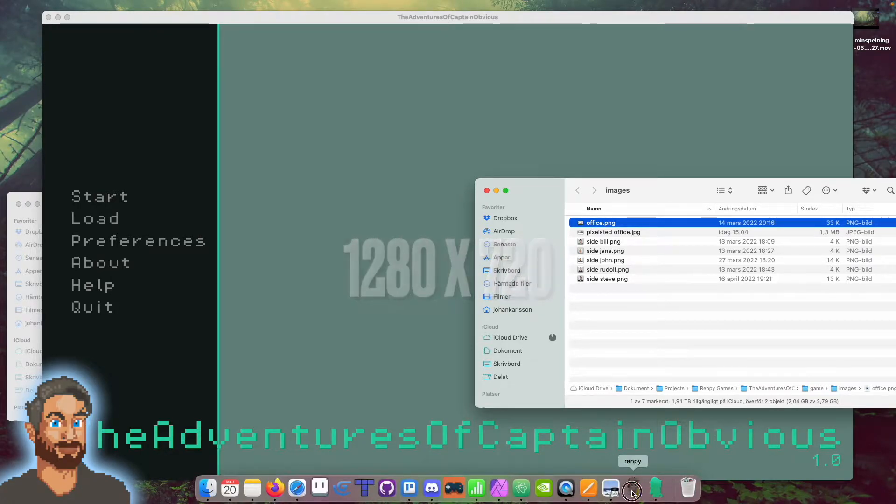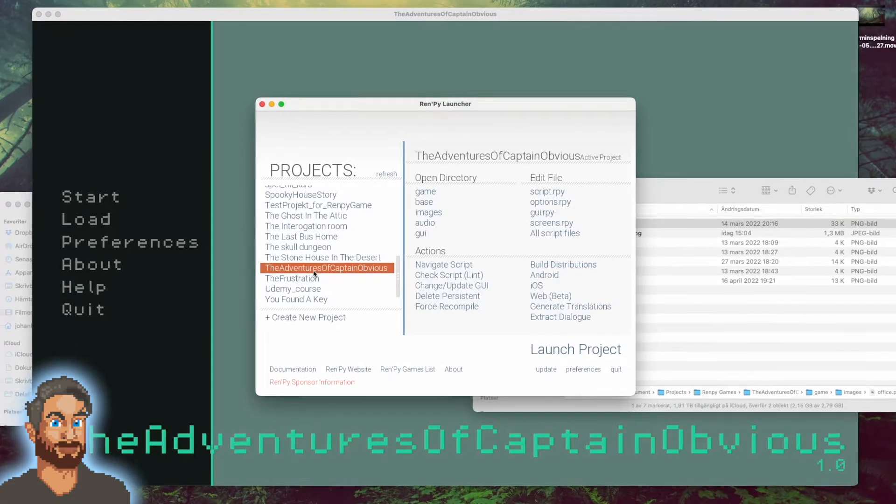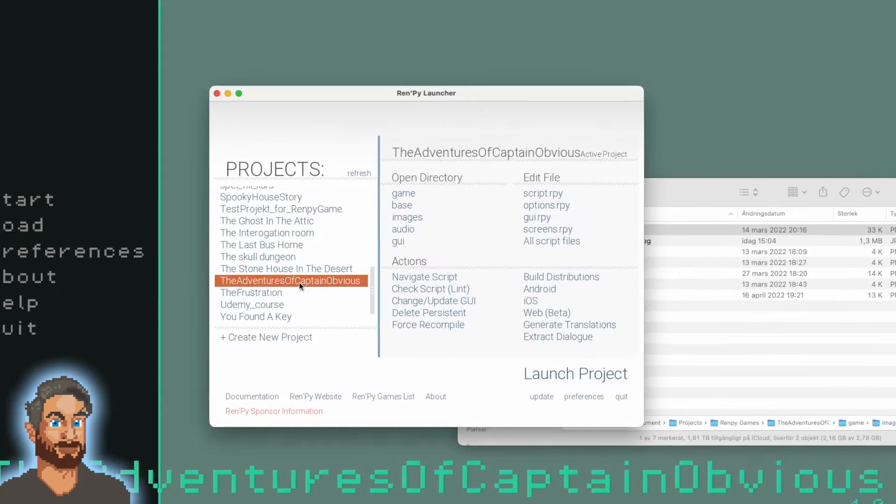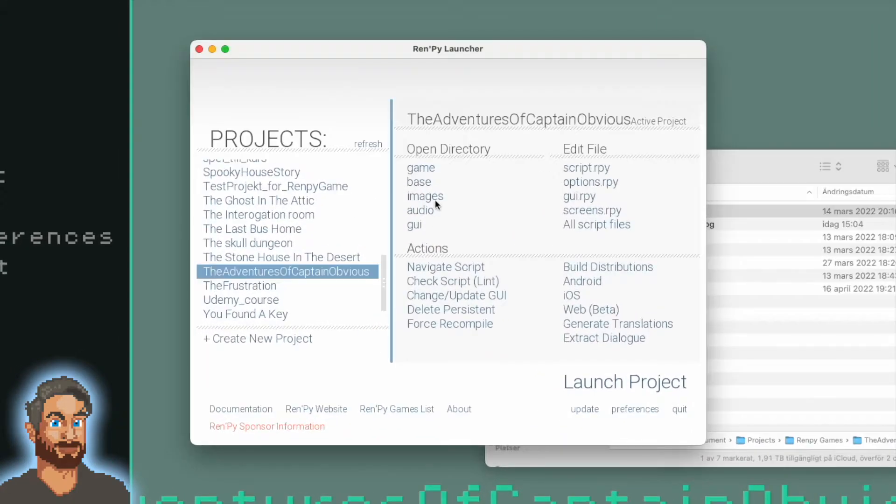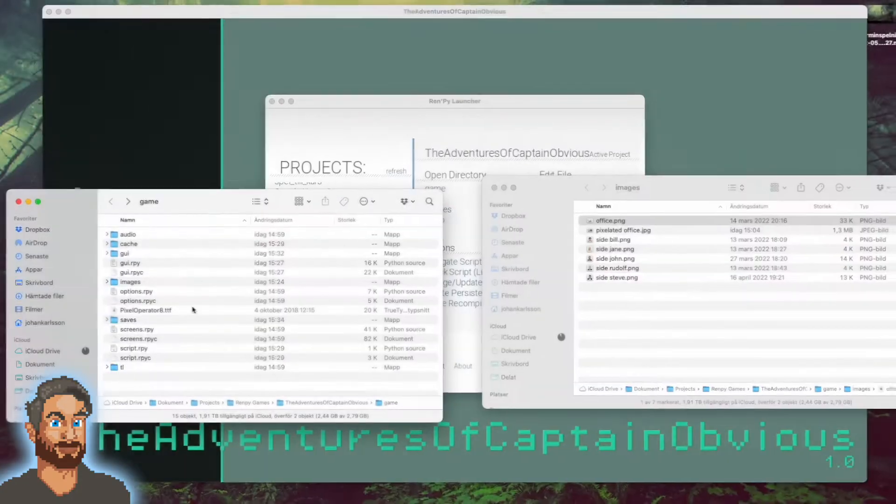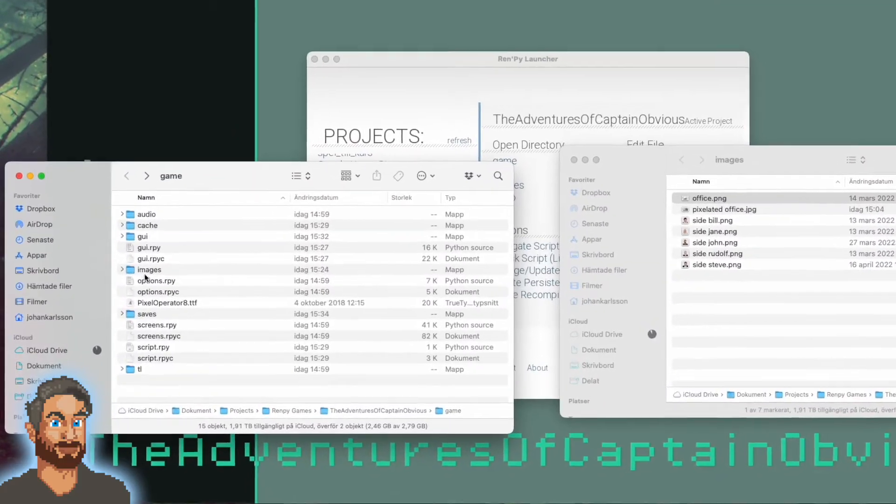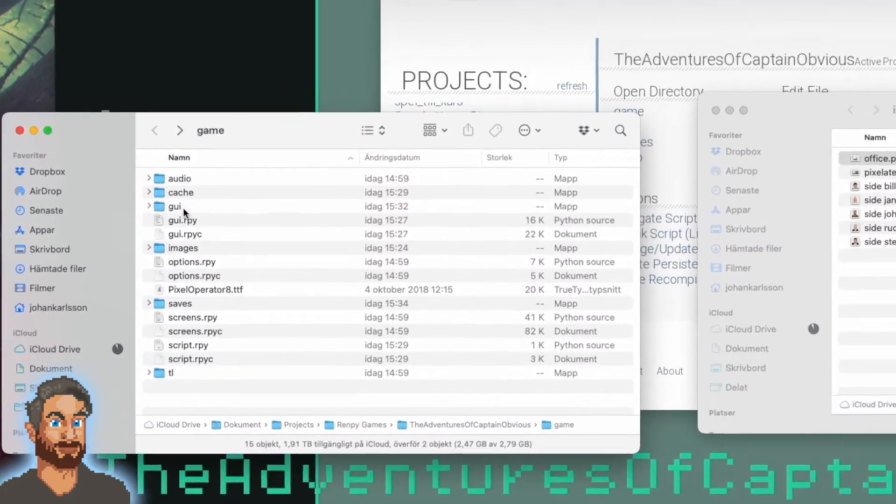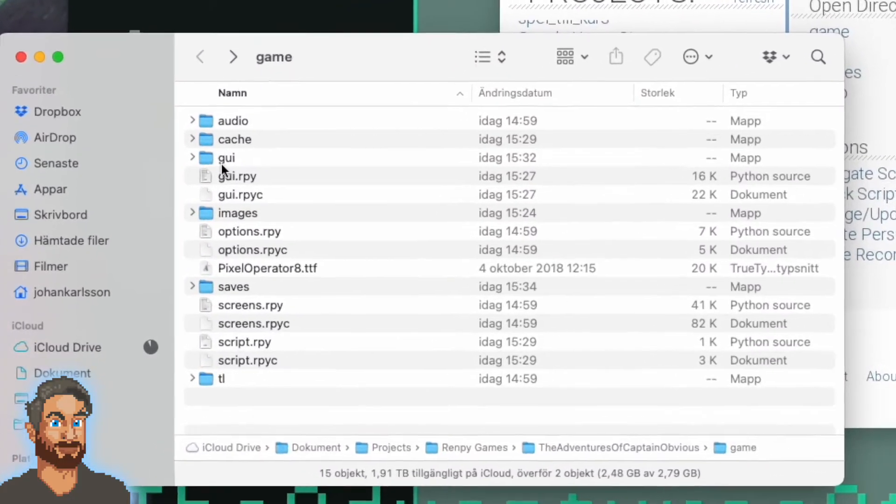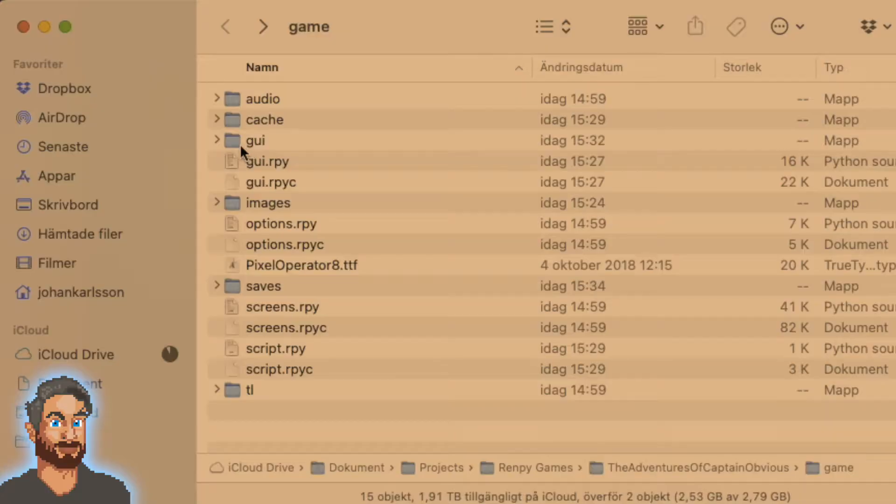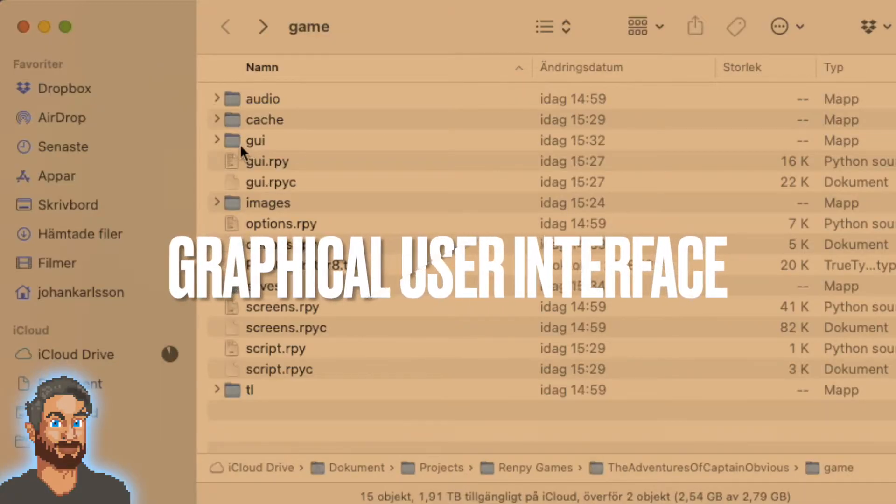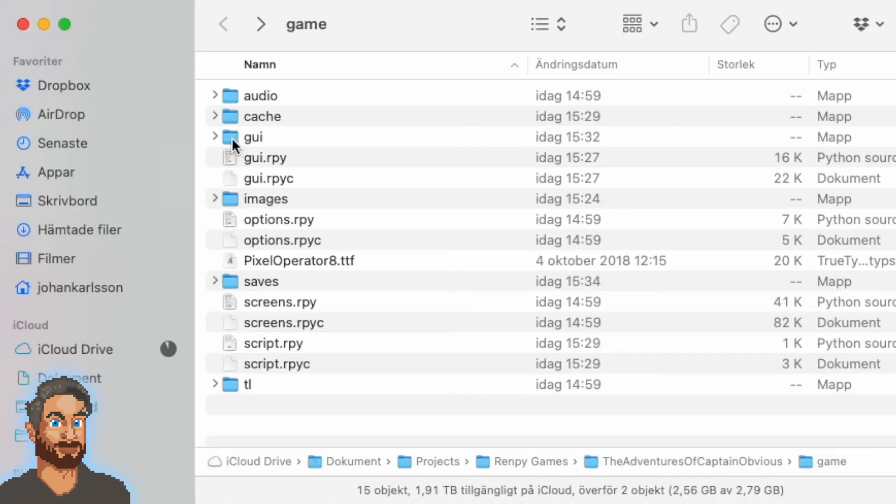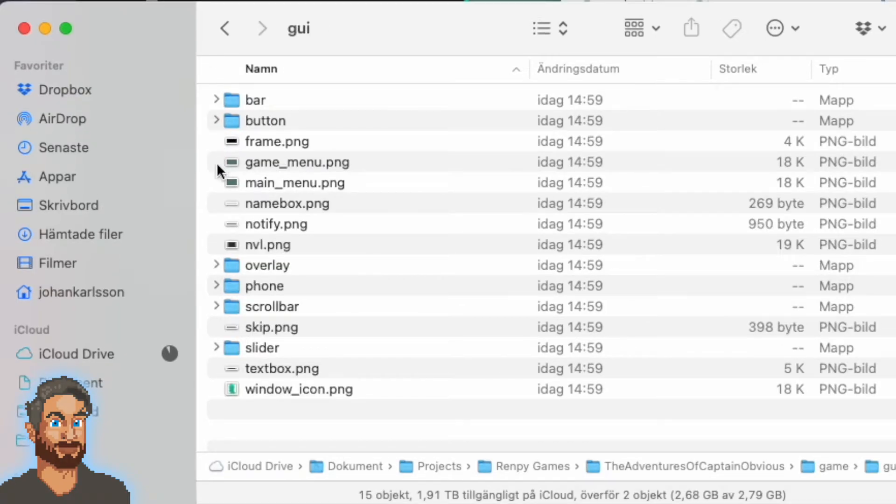So open your Ren'Py launcher and make sure to have your game project selected. Then click on the game link. And in the game folder, find the subfolder called GUI (graphical user interface) and open it.